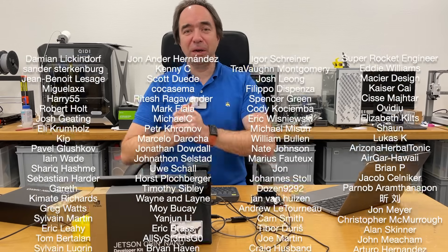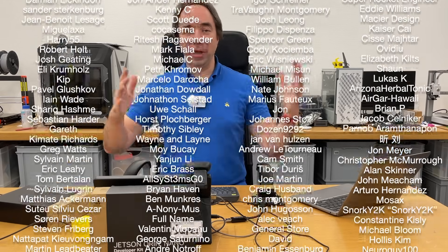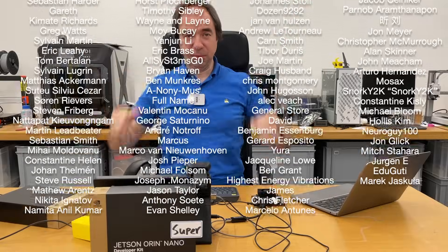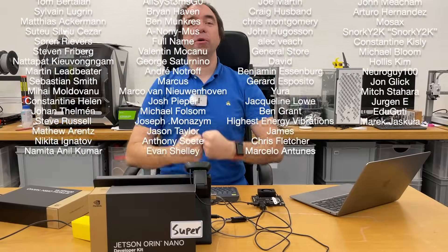Huge thank you to people who support me via Patreon and YouTube channel membership. Here's their names. Thank you. You are the best.